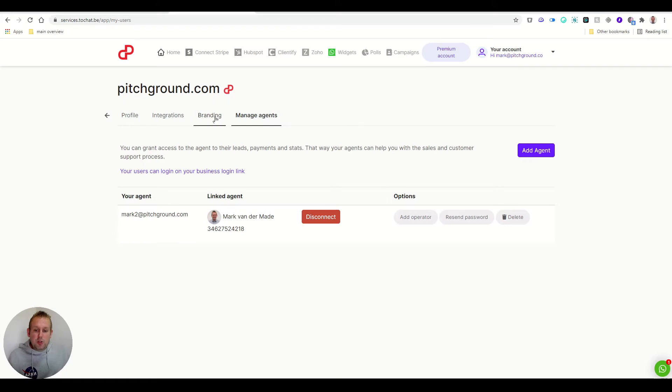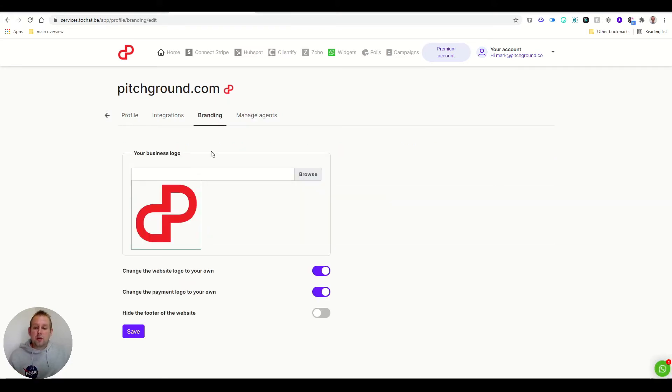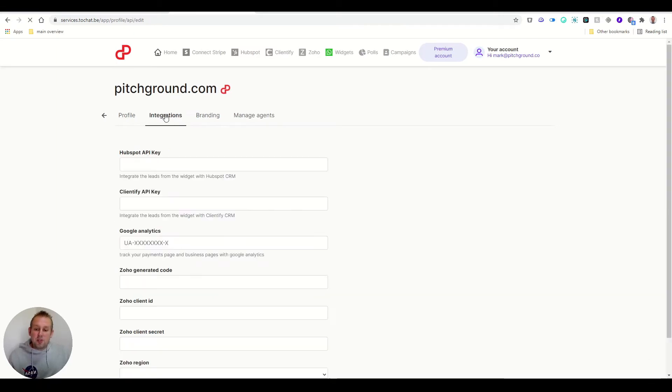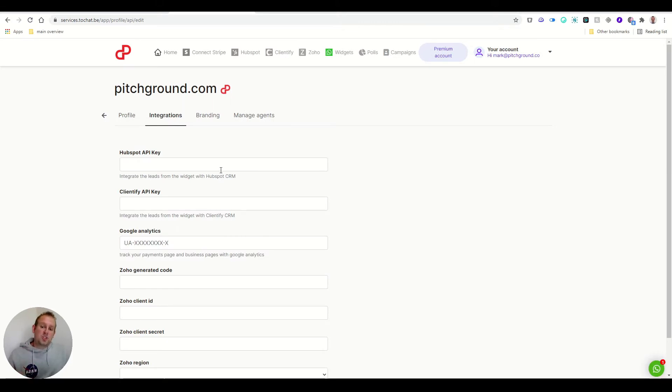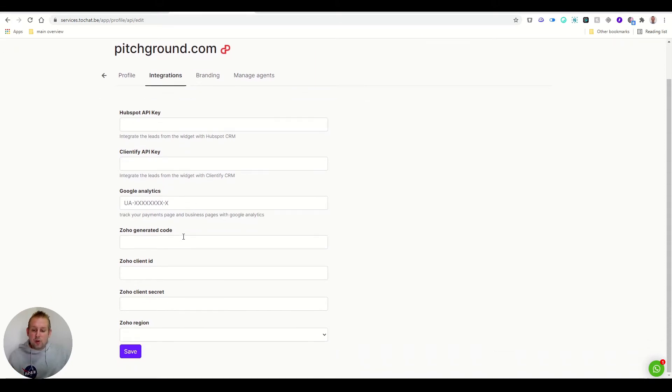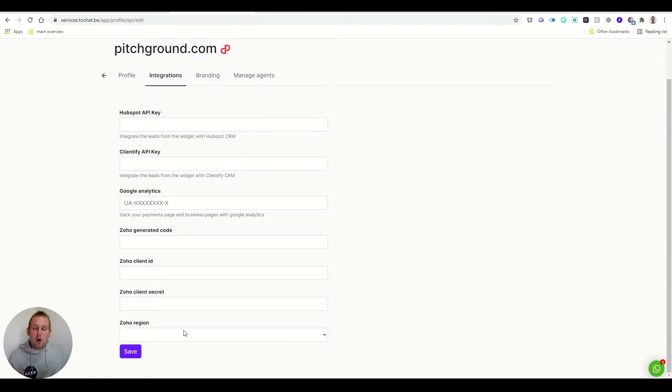Under the settings, we also have some branding options. To include your business logo onto the branding of the widget, you can do so really easily. Now for the integrations, there are some integrations with CRMs like HubSpot, Clientify, Google Analytics is also possible, and we also have Soho integrated.